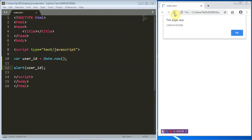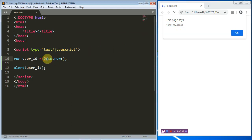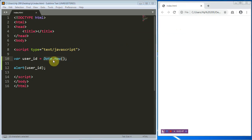The Date.now() method returns the number of milliseconds elapsed since January 1st, 1970 at about 12 o'clock UTC. What you are seeing right now is just milliseconds that have elapsed from January 1st, 1970. As I'm talking to you, I've elapsed some seconds, and Date.now() returns those elapsed milliseconds. This method will always produce something unique because it is being generated every second.